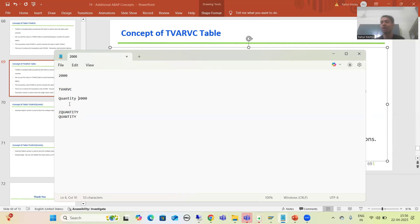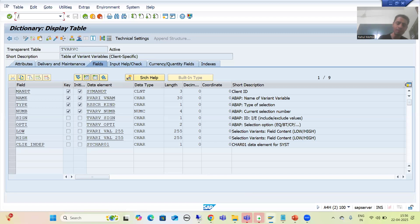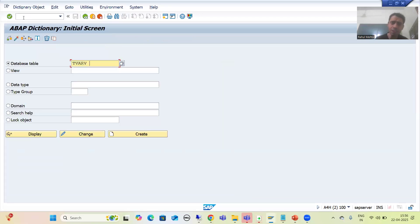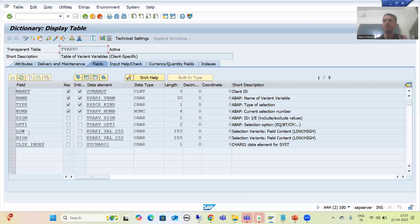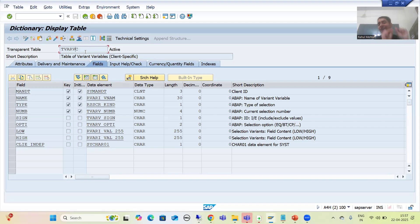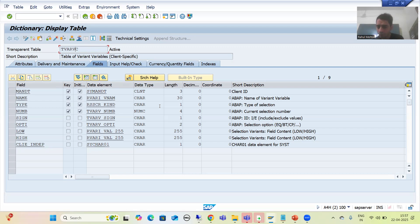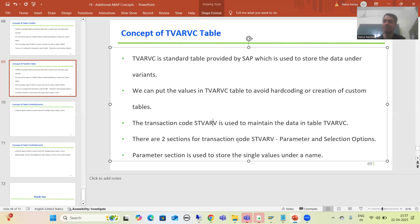This is the main benefit of the TVARVC table, and you will see this concept used in many places — it avoids hard coding and creation of custom tables. To remember the name: T stands for table, VAR stands for variant, V for variable — it is a table of variant variables. Also note it is a client-specific, client-dependent table, meaning whatever we maintain here remains in that particular client only.